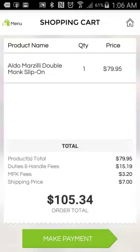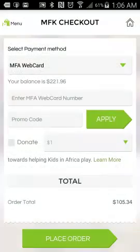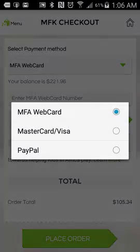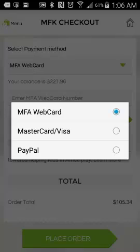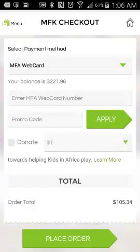I'm going to click on Make Payment. On this page you can see there are different payment methods. We have the MFA Web Card, MasterCard, and PayPal. We're going to be adding other payment platforms like M-Pesa to this.